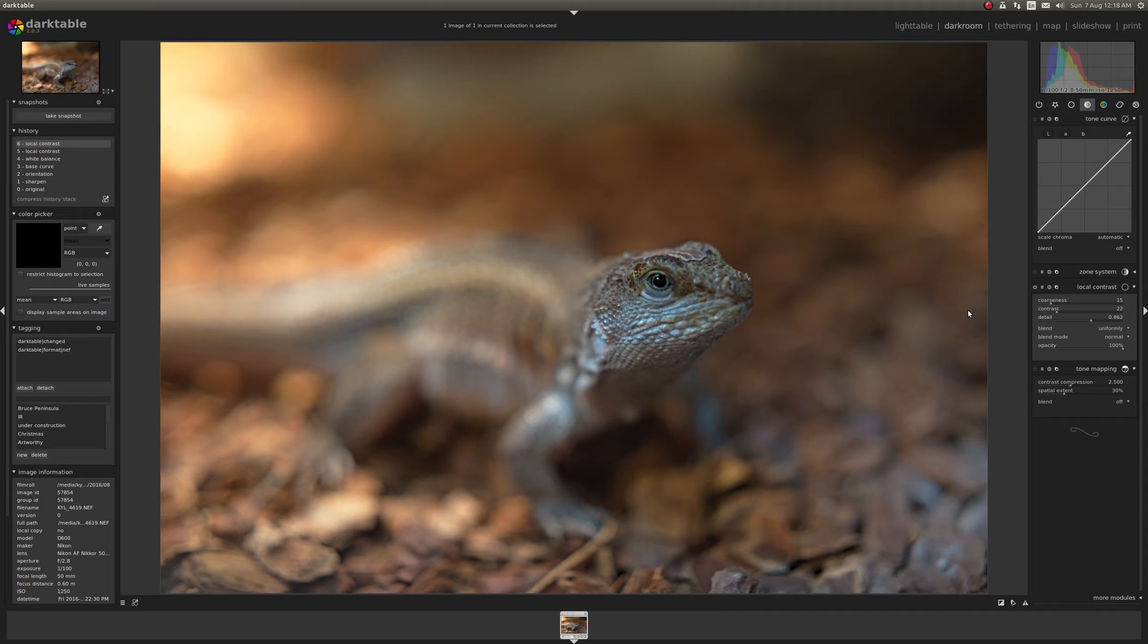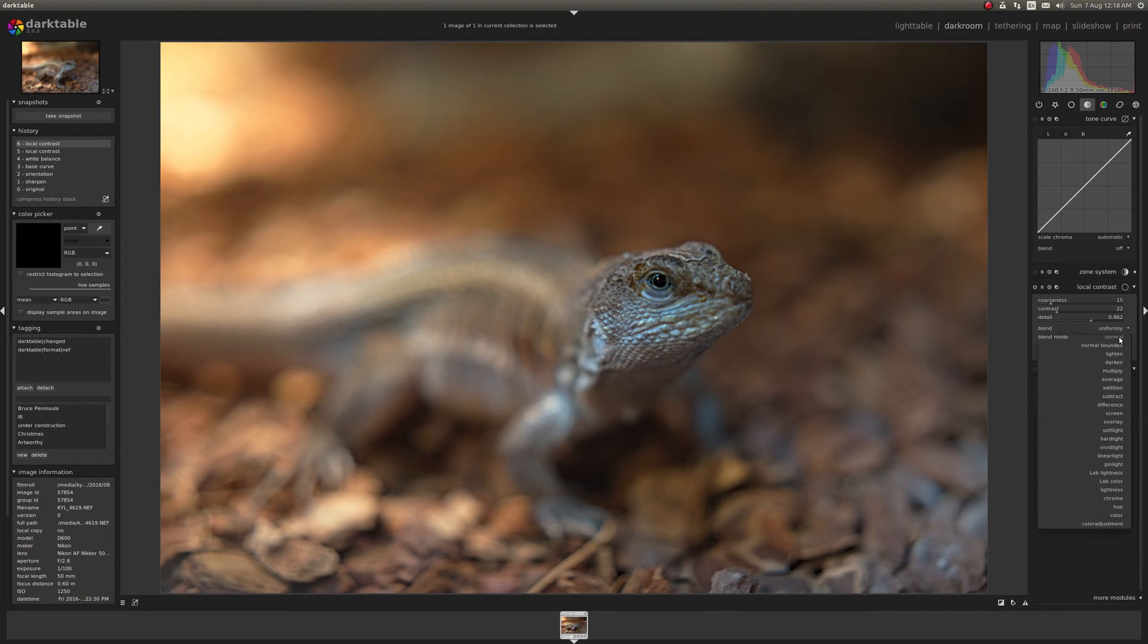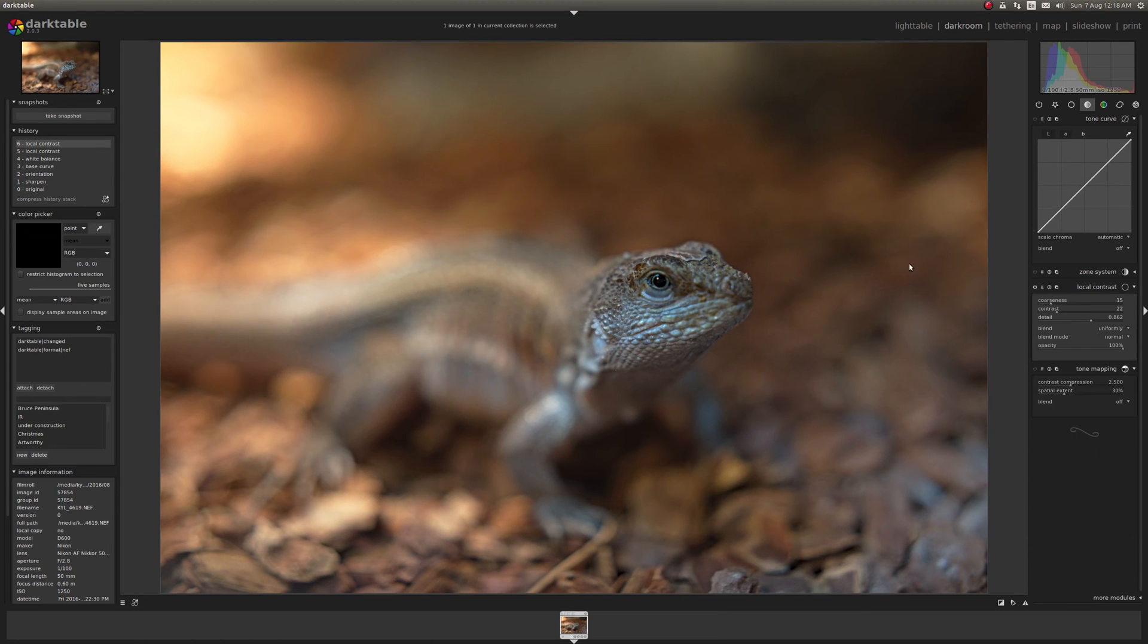So that's how you can use different blending modes to make applying filters a little bit easier. Difference. It's very useful.